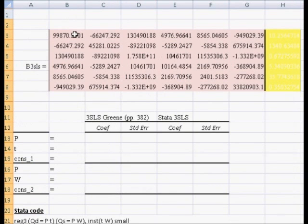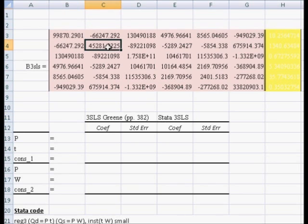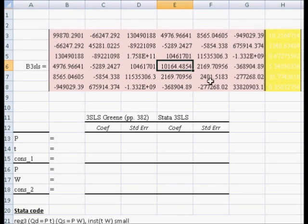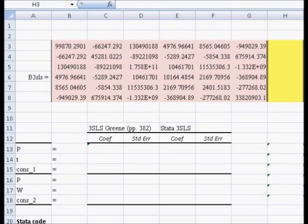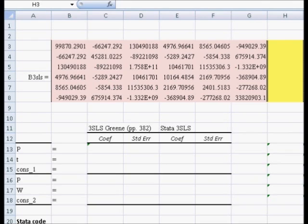This is a cool way to do it because the square roots of these are going to be the standard errors of our three-stage least squares estimates. Next, we're going to compute the vector of numbers for the yellow cells.